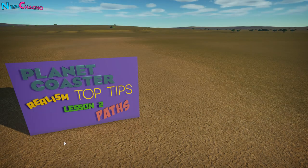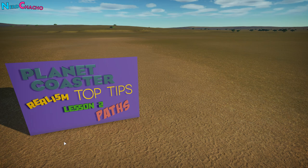Hey everybody, how's it going? Thanks for coming along to this next episode of the Planet Coaster Realism Top Tips series. Massive thank you to everybody for episode one — blown away by the response as usual. Thank you for liking and subscribing if you have done that. In the last episode we were dealing with park layout, facilities placement, and realism principles. Episode number two is all about paths — let's get on with it.